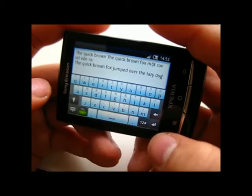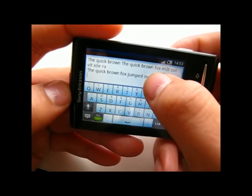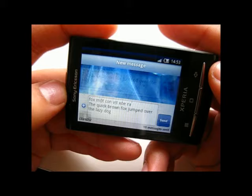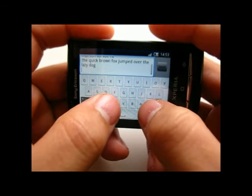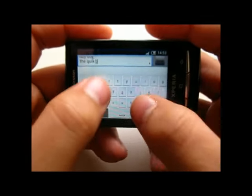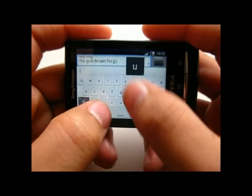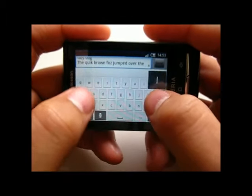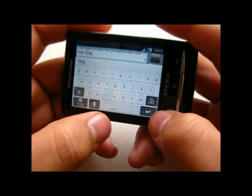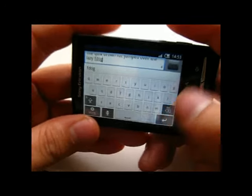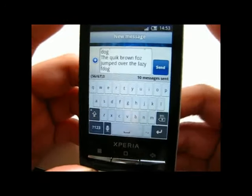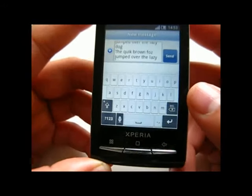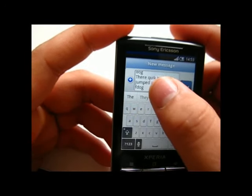However, this keyboard has one disadvantage: the English dictionary is not really good. So if you are an English user, I suggest you use the multitouch keyboard from the Motorola Droid X — you can type much faster. But be warned, the X10 mini doesn't support multitouch, so you can't use the multitouch feature of this keyboard.